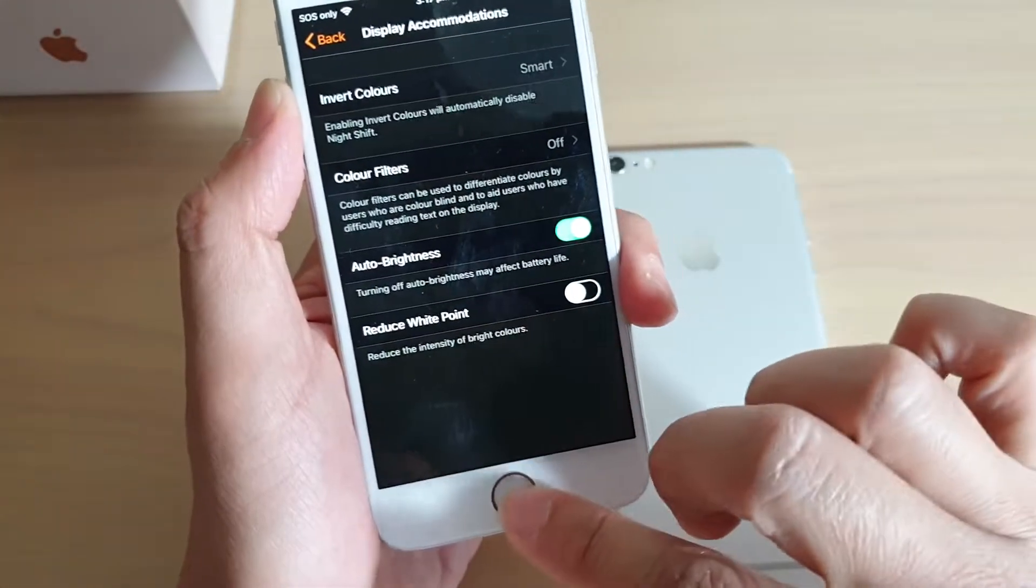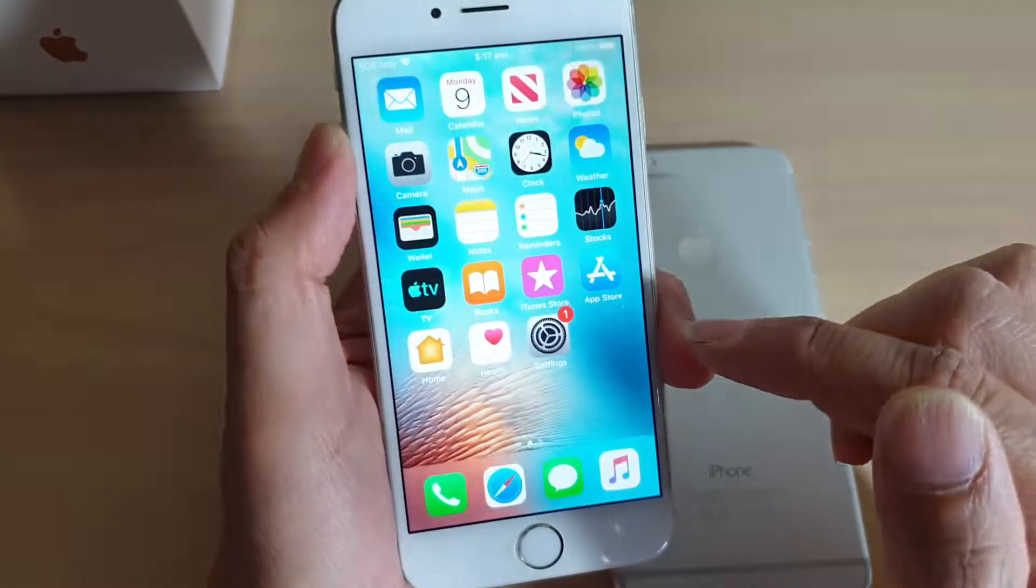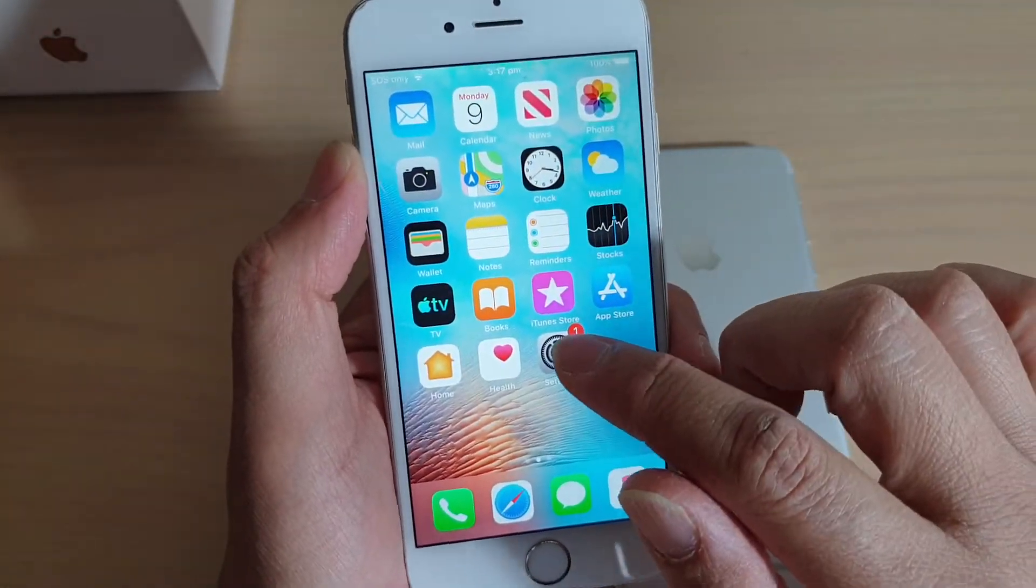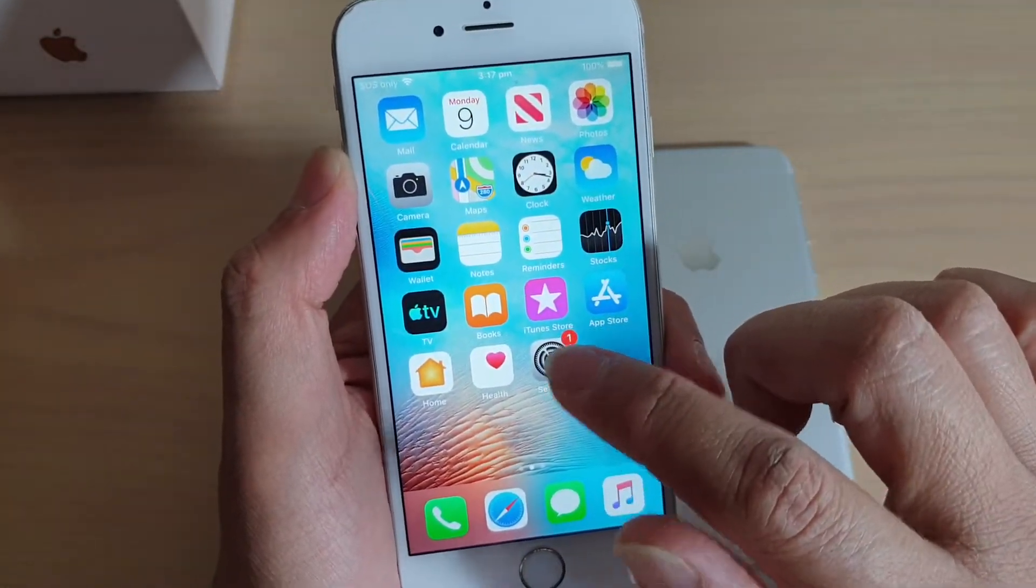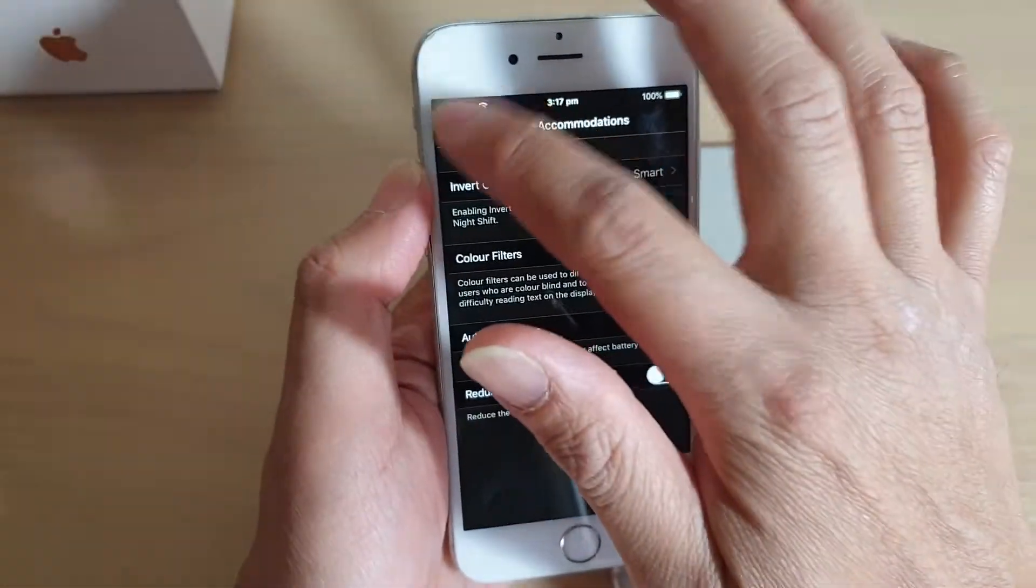First, press on the home key to go back to your home screen and tap on the Settings icon.